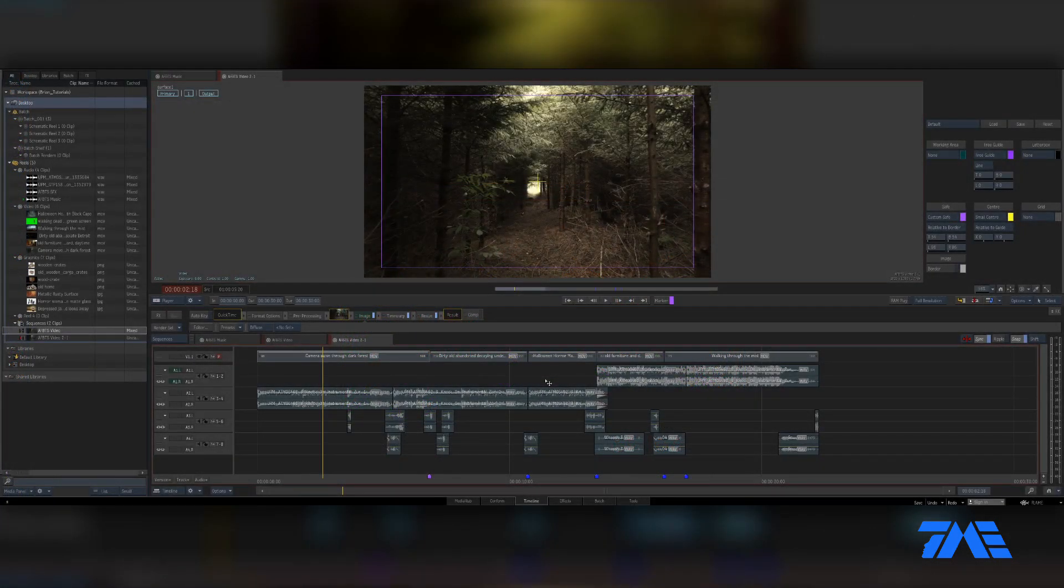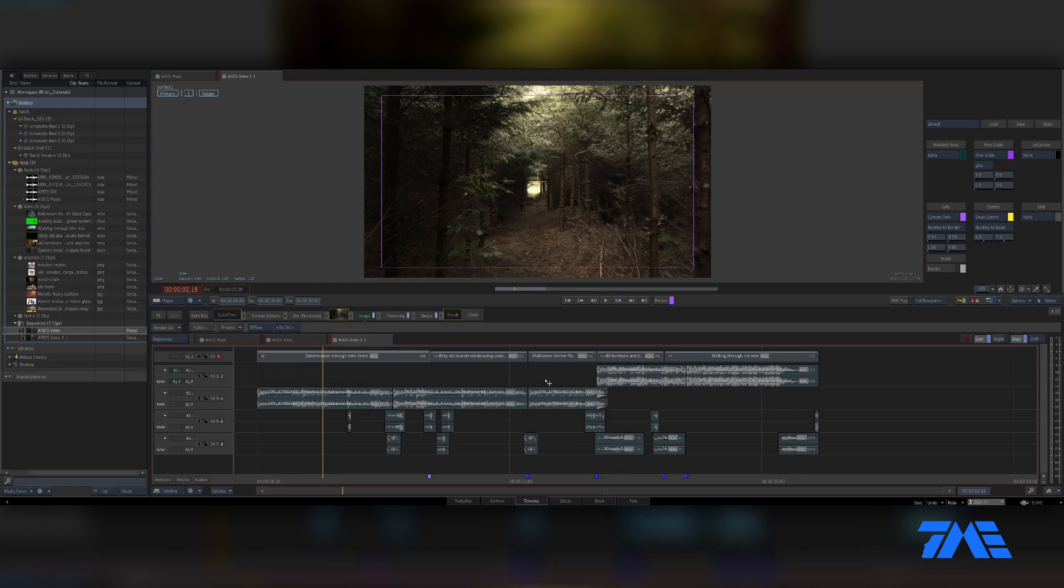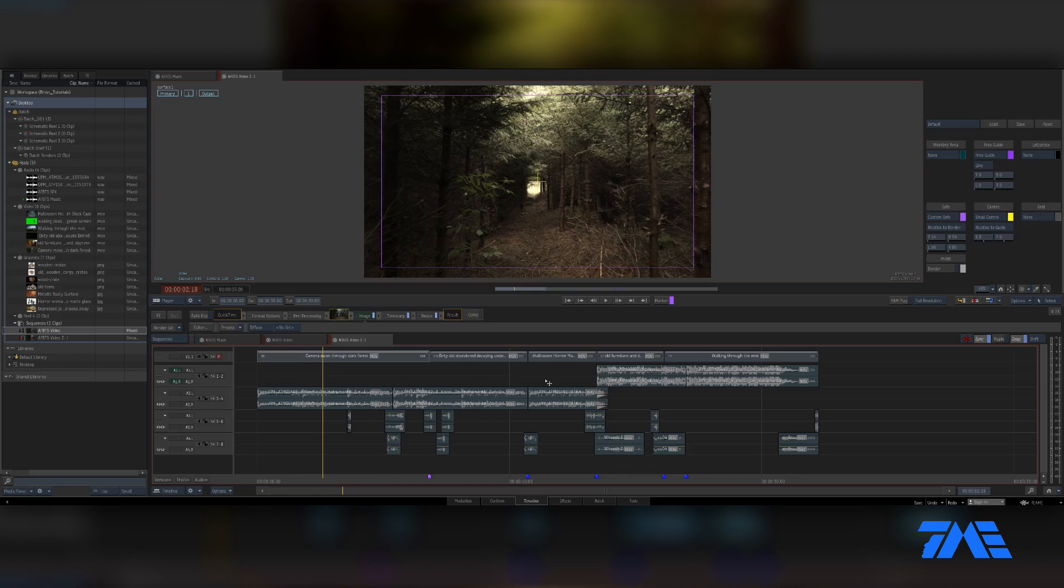All right everyone, welcome back. This is video four in our little zombie apocalypse scene that we're creating. So far we've gone through and laid some stuff down to a timeline, done some color correction utilizing the image effects tab. Now we're going to be moving into creating some graphics in this video, and then future videos we're going to do some tracking and get more into the compositing of the whole scene.